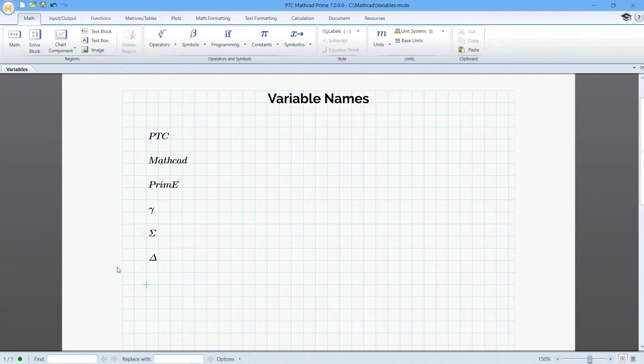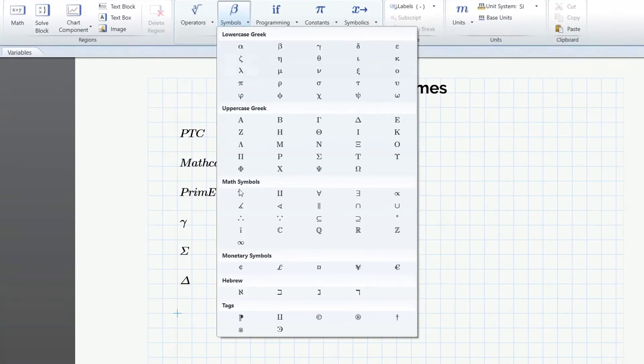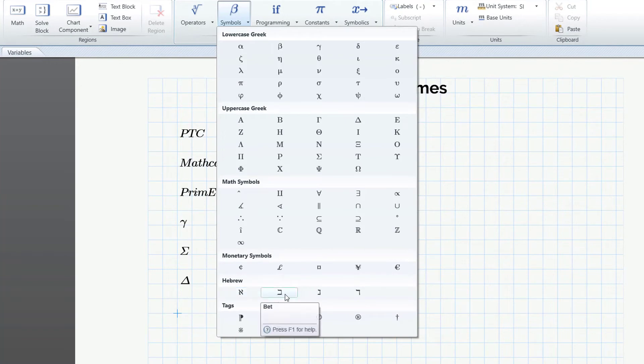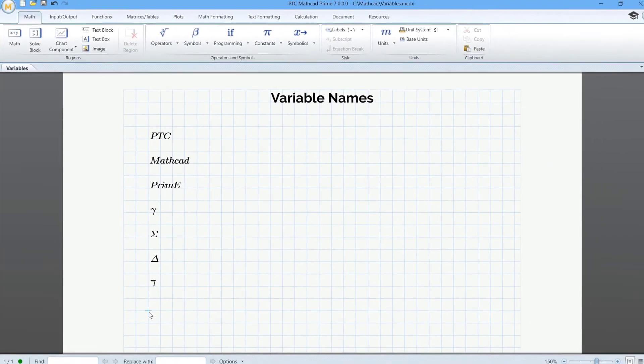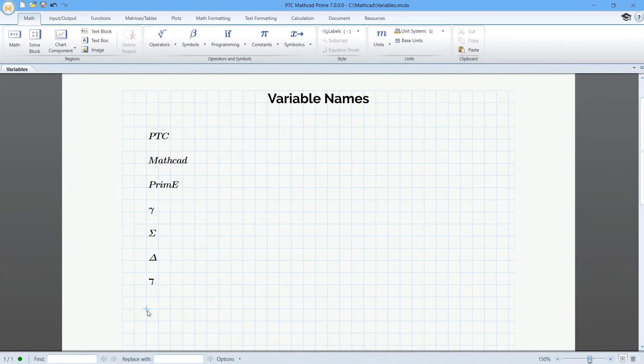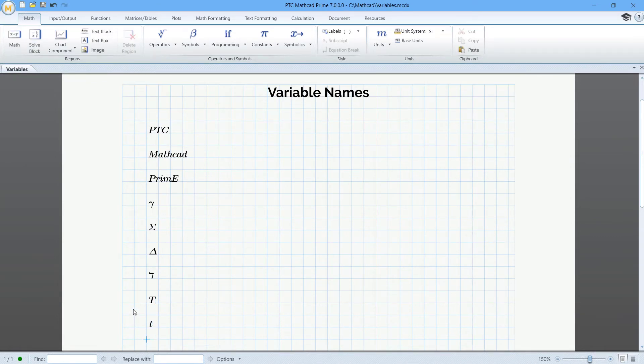You can even use the Hebrew letters Aleph, Pet, Gimel, and Dalet. Variable names are case sensitive, so you can use uppercase and lowercase letters for different variables.